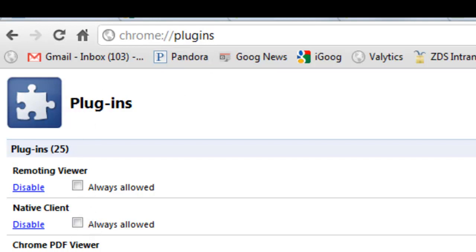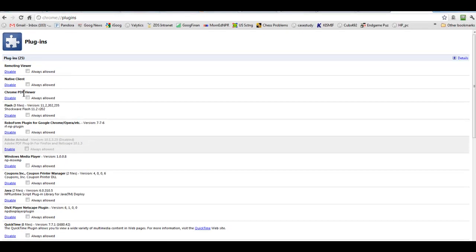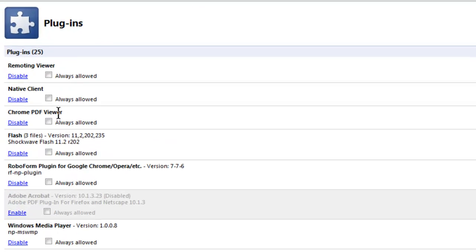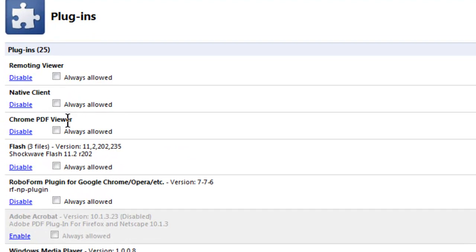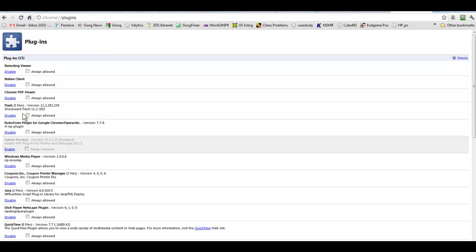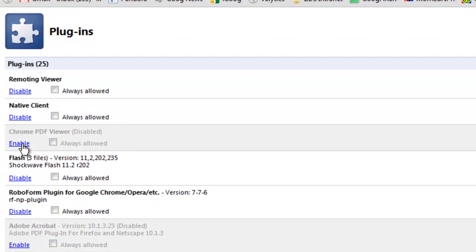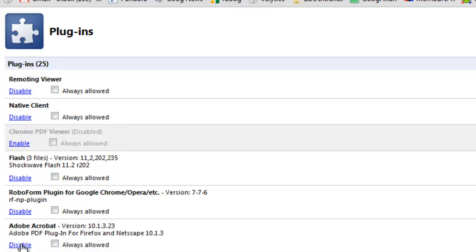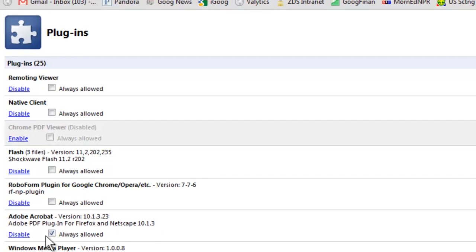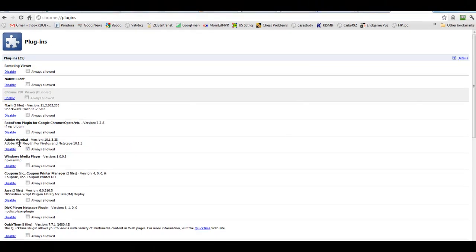You'll see here the Chrome PDF viewer is enabled and down here the Adobe Acrobat one is not. We need to switch that around. So you click disable here to take the Chrome PDF viewer out and then enable and always allow here for the Acrobat viewer.